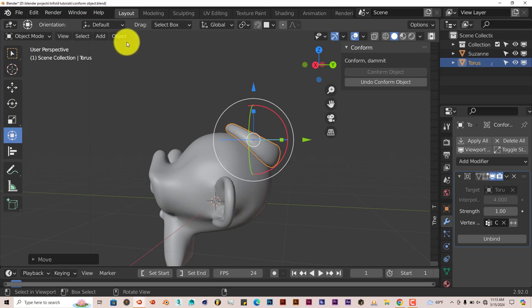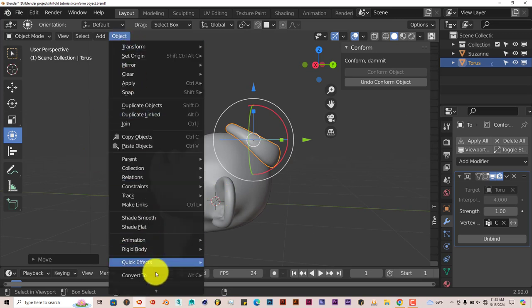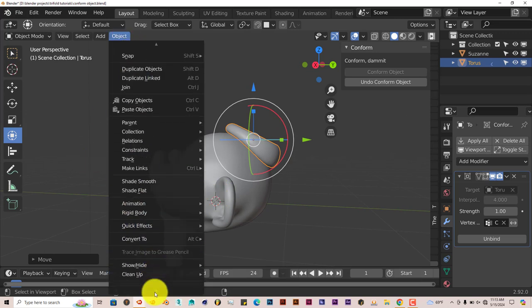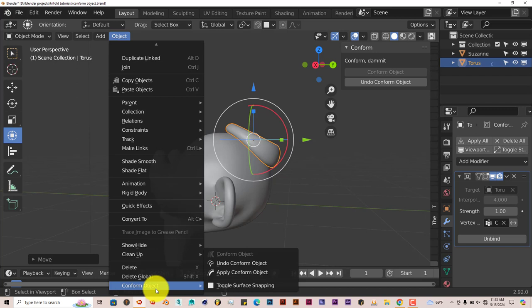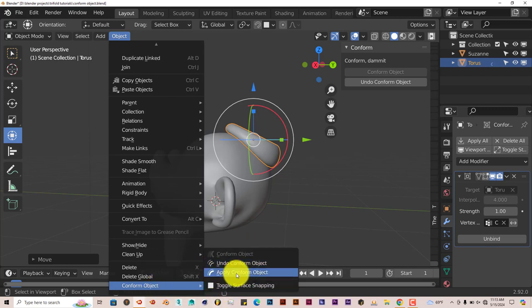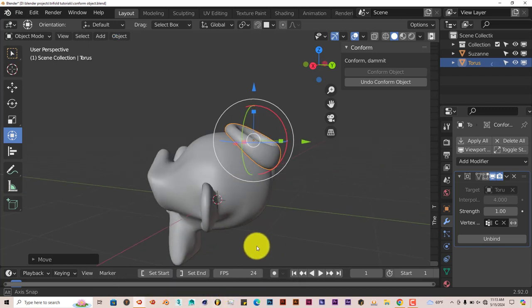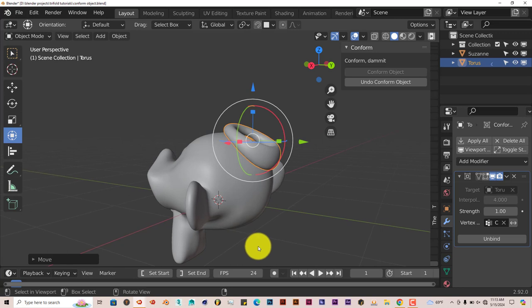just go to Object. I showed you guys before. Go to Conform Object and Apply Conform Object, and it will apply it and it will stay there.